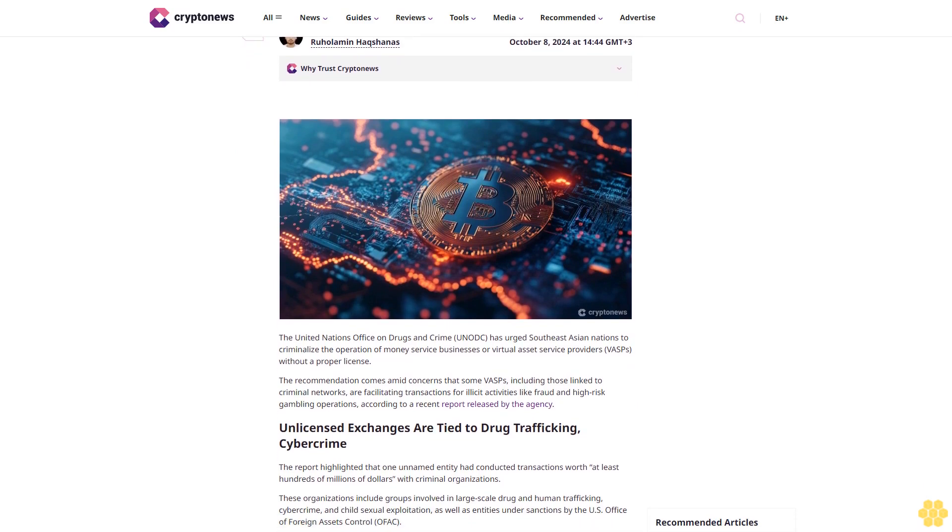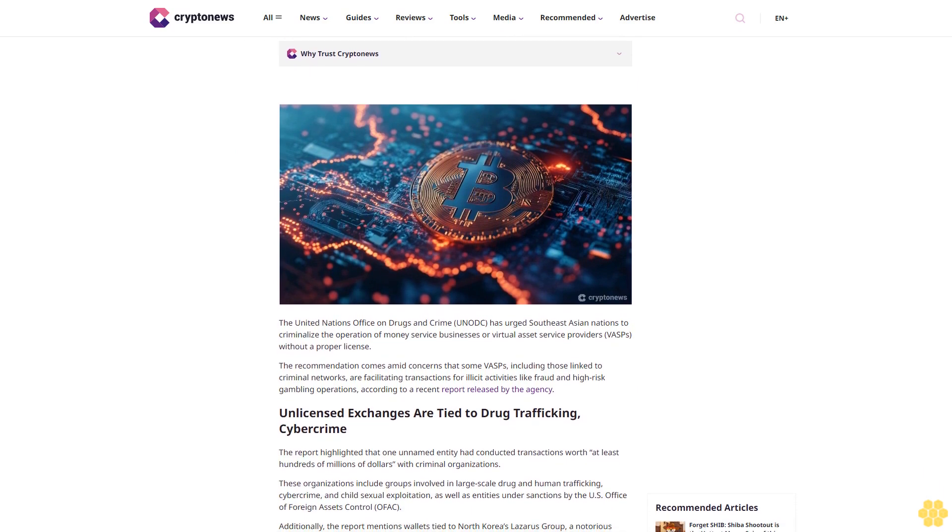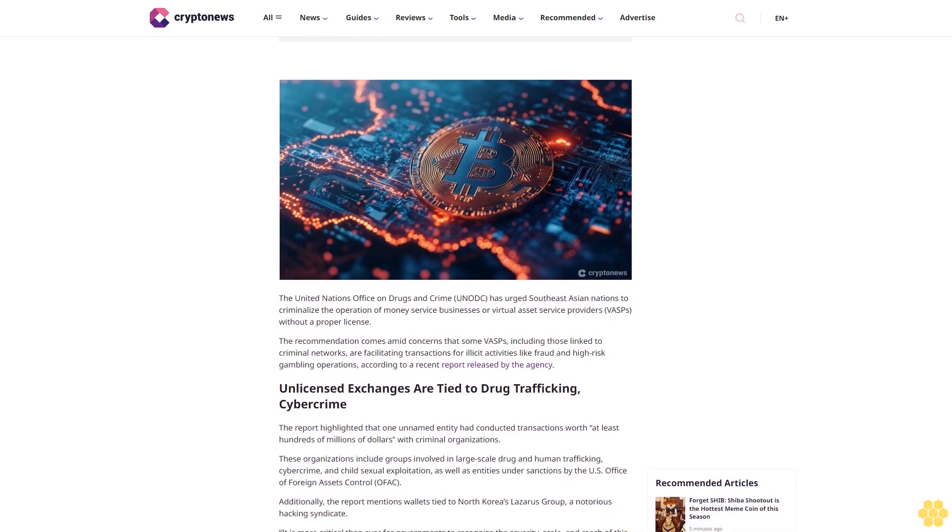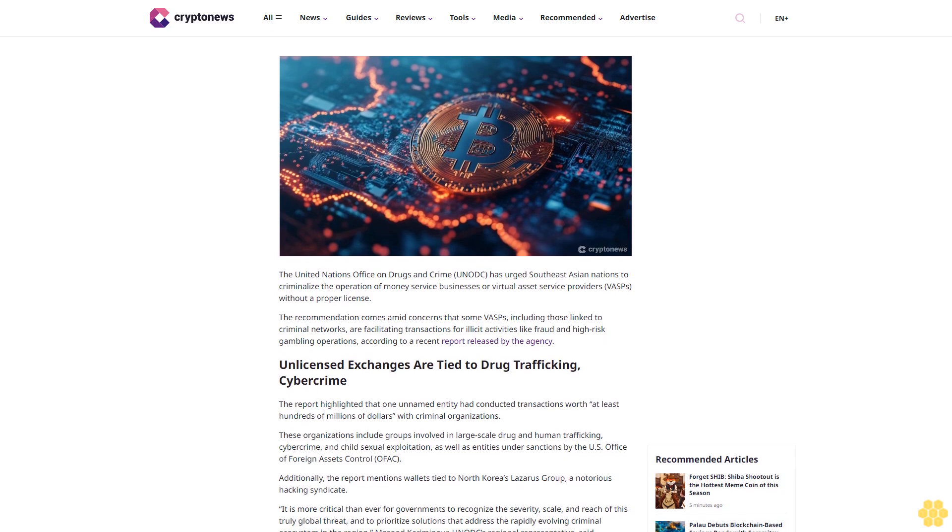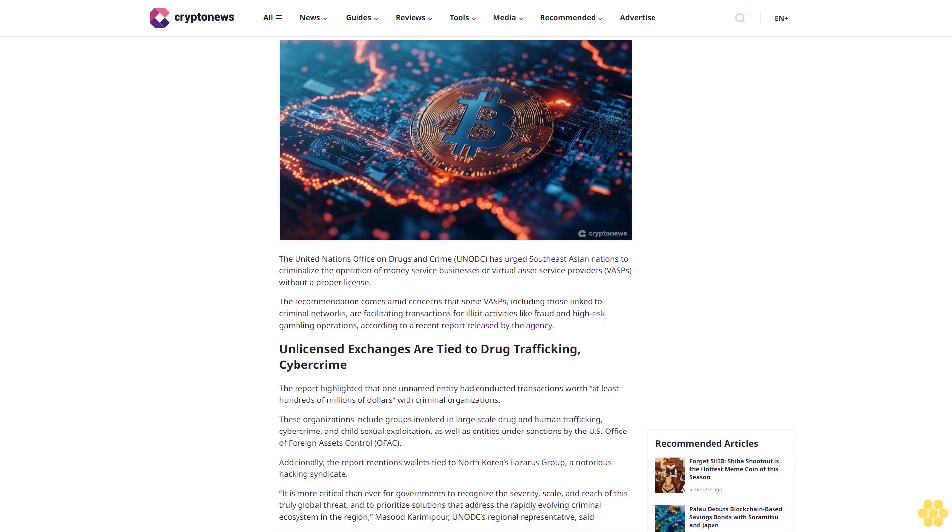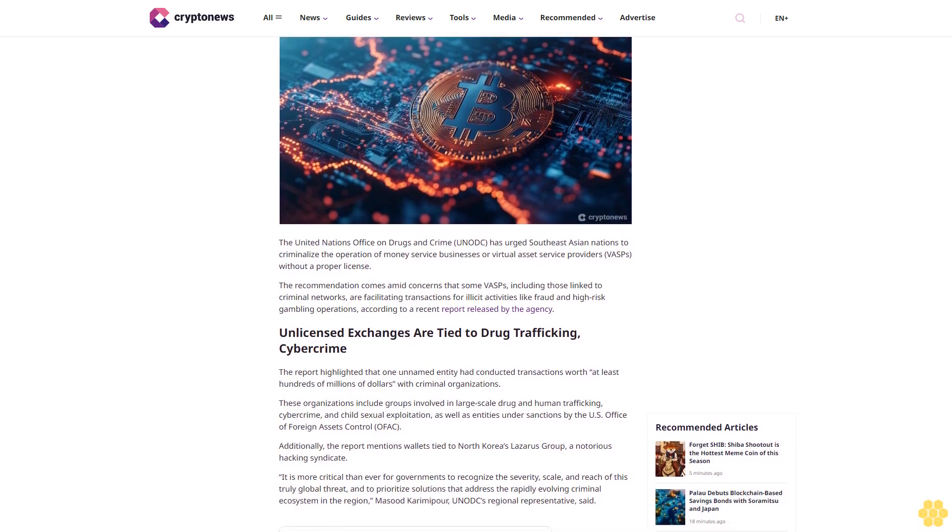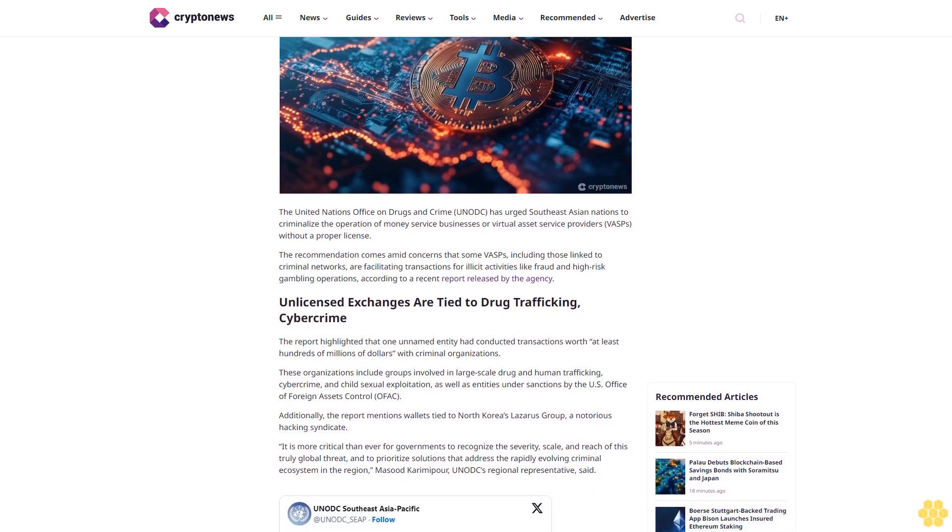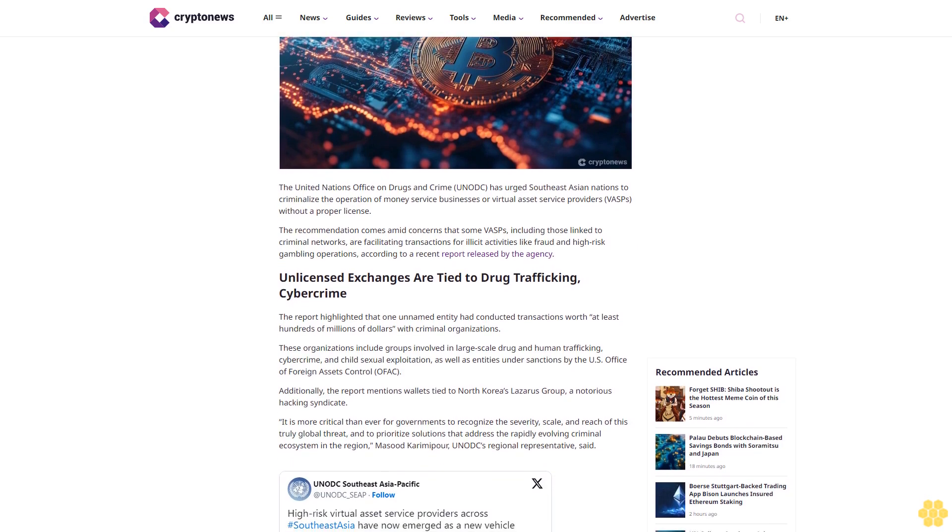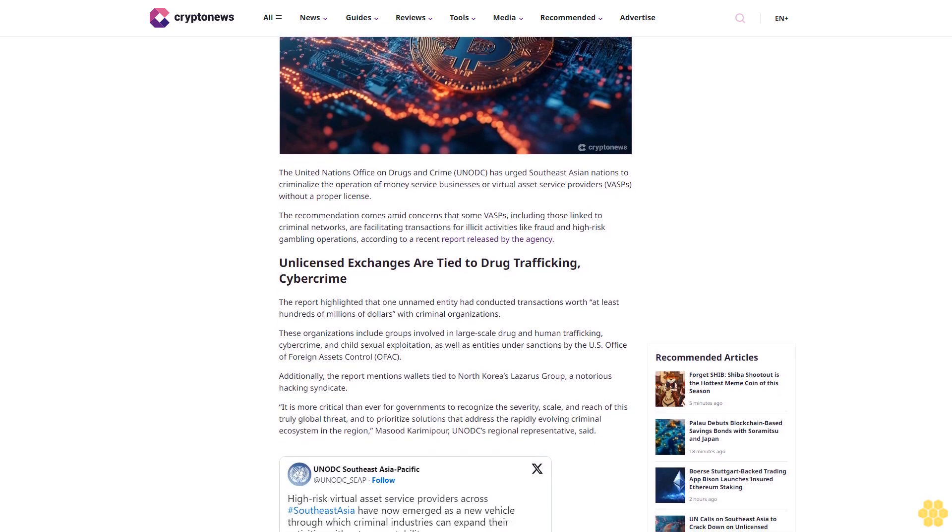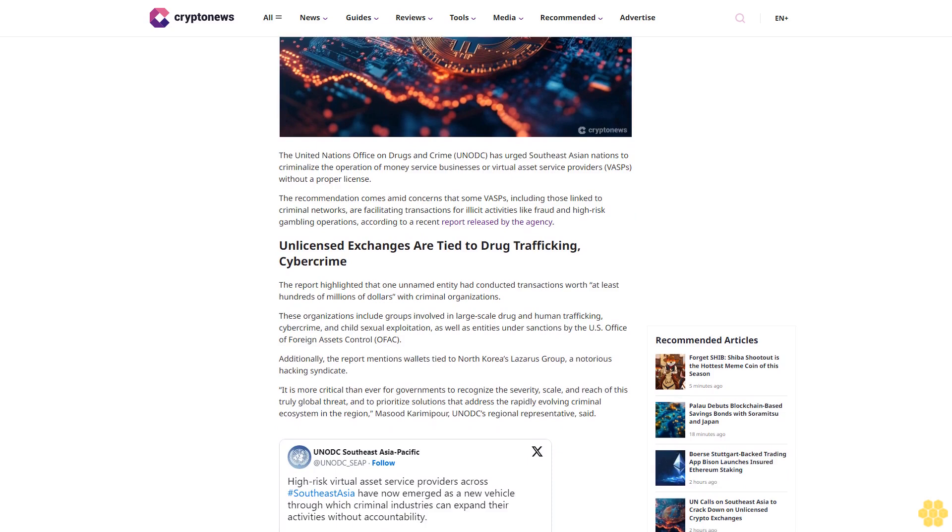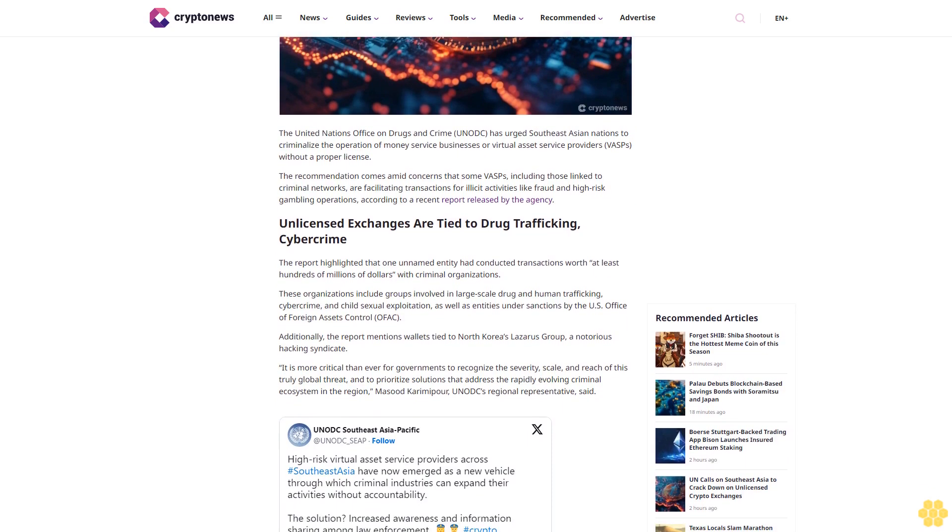Last updated October 8, 2024 at 14:44 GMT plus 3. Author: Ruhalamin Hakannas. Ruhalamin Hakannas is a contributing crypto writer for Crypto News. He is a crypto and finance journalist with over four years of experience. Ruhalamin has been featured in several high-profile crypto publications.